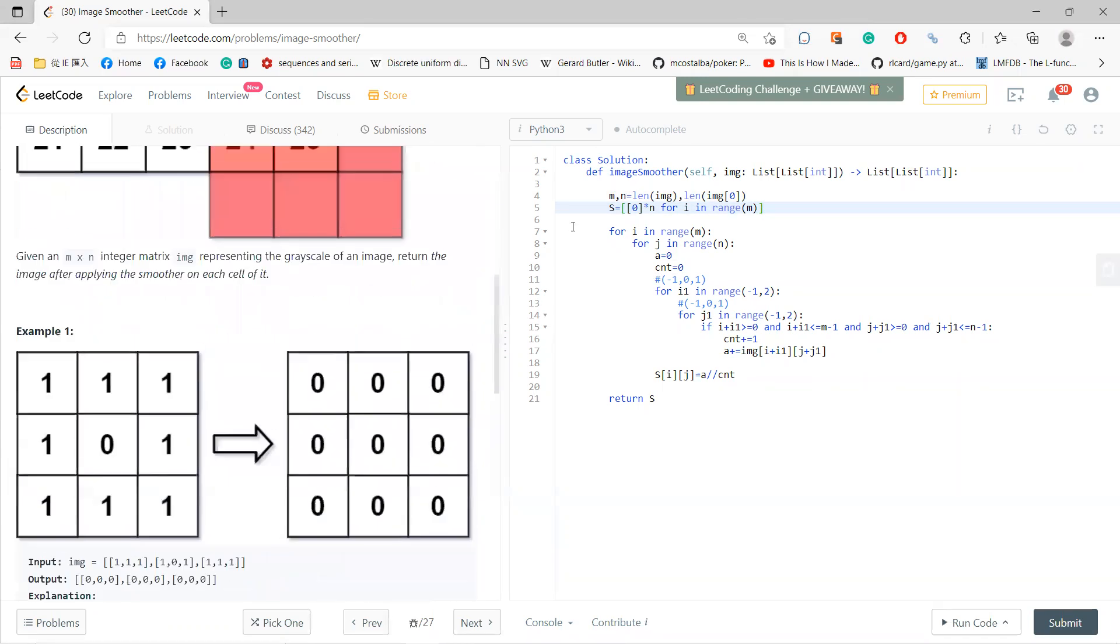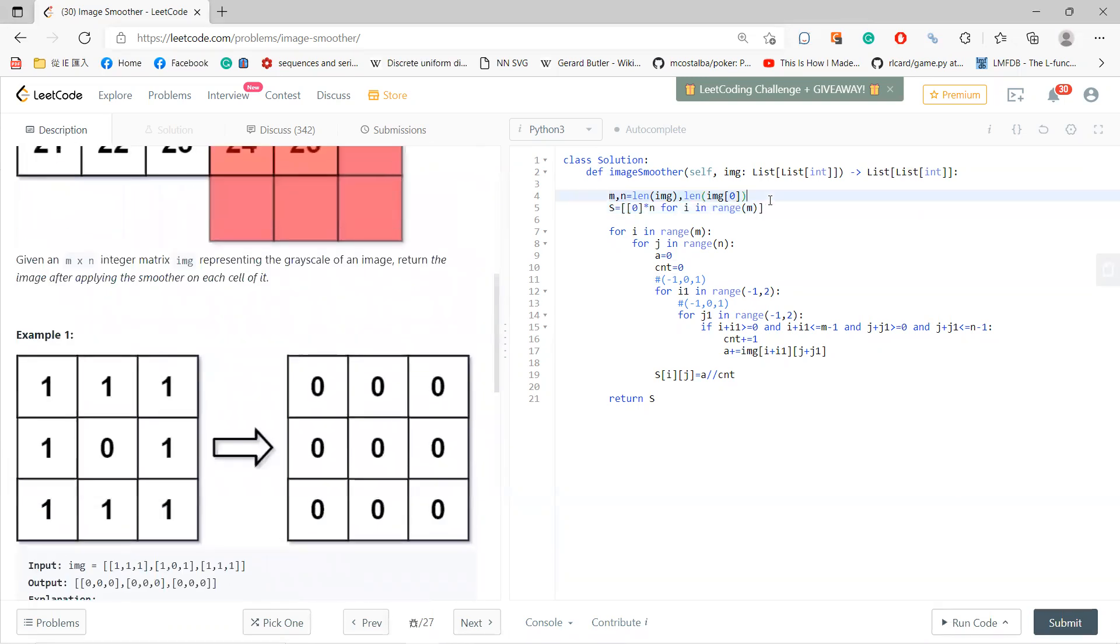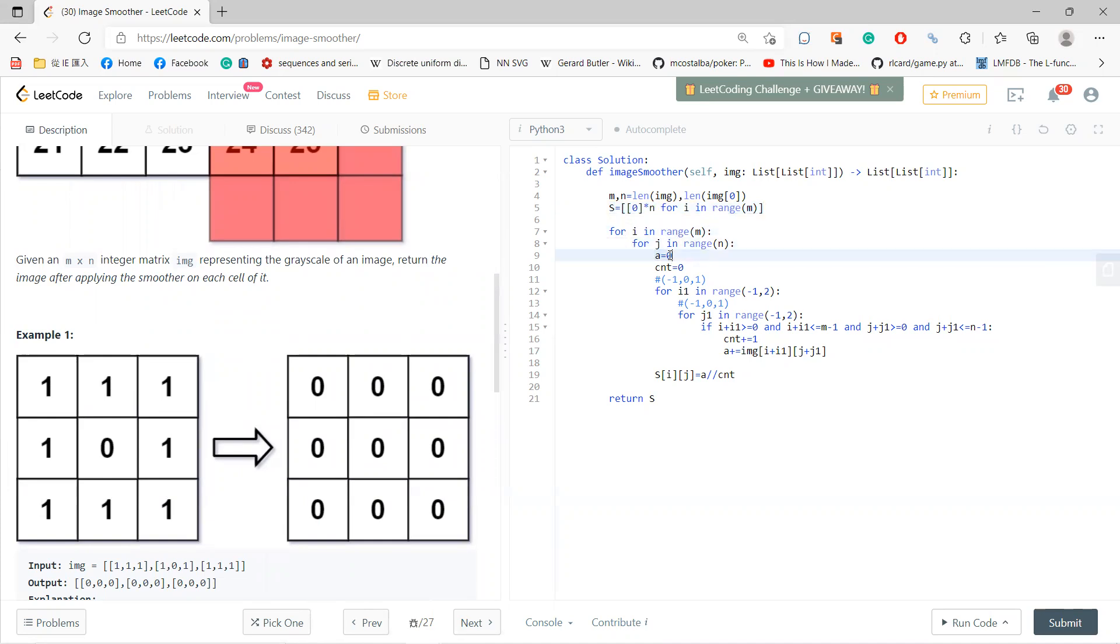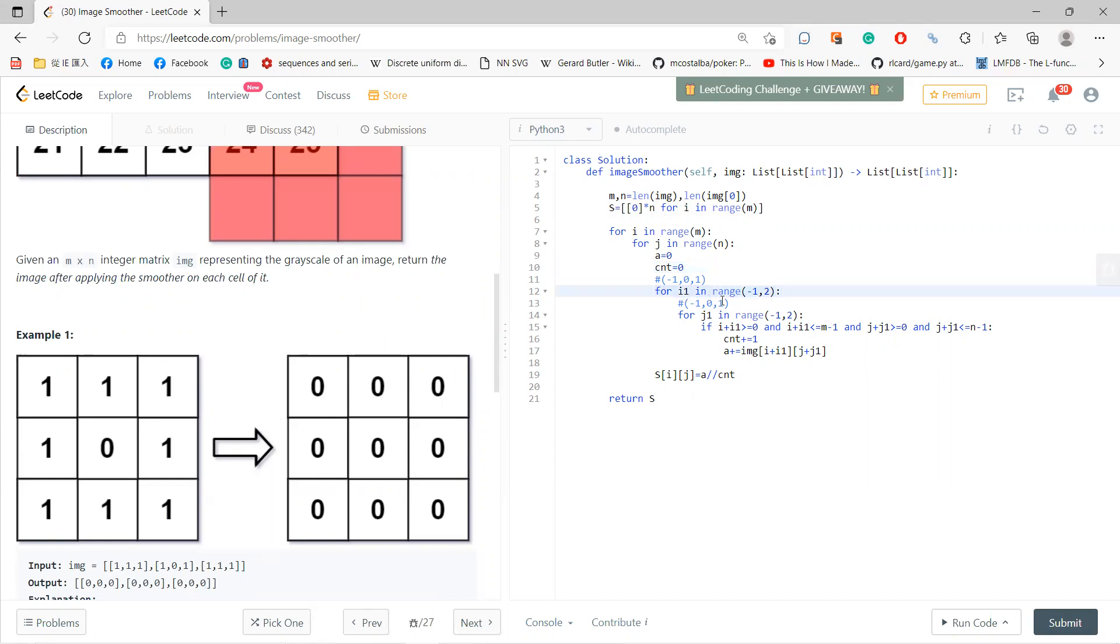Also, one idea is that you just brute force. Define m to be length, and then you create your answer. And for each center - for i in range m, for j in range n - this is the center. So you initialize the sum, and you initialize count. Count is a dummy variable that checks how many indices you need to average. And you run from i_one in range minus one to two, because you need to do minus one, zero, and one, right?